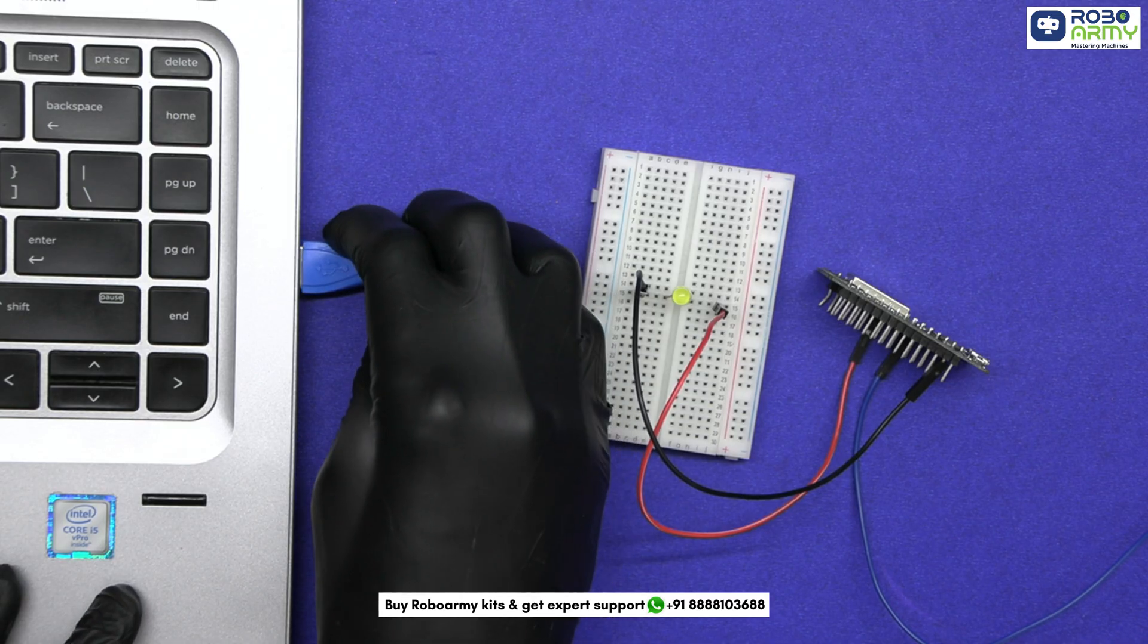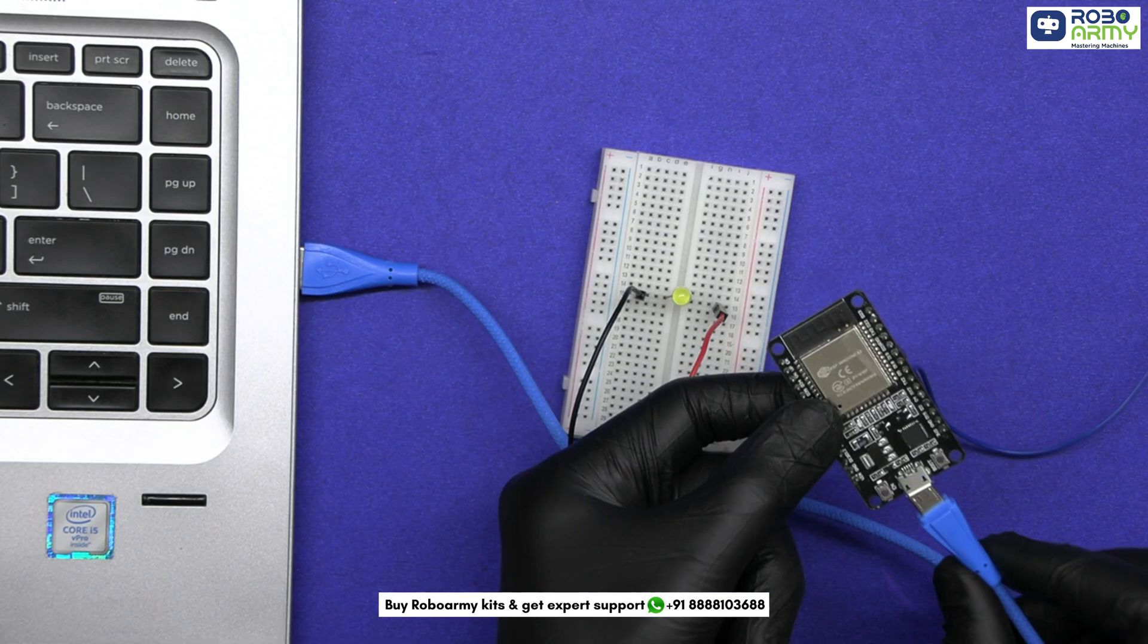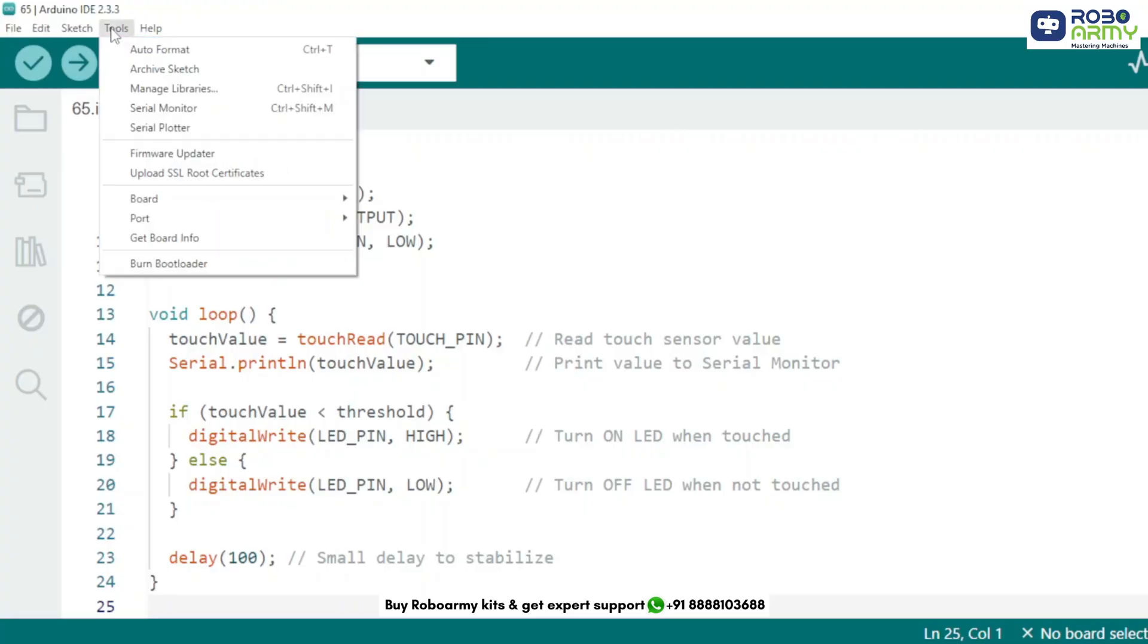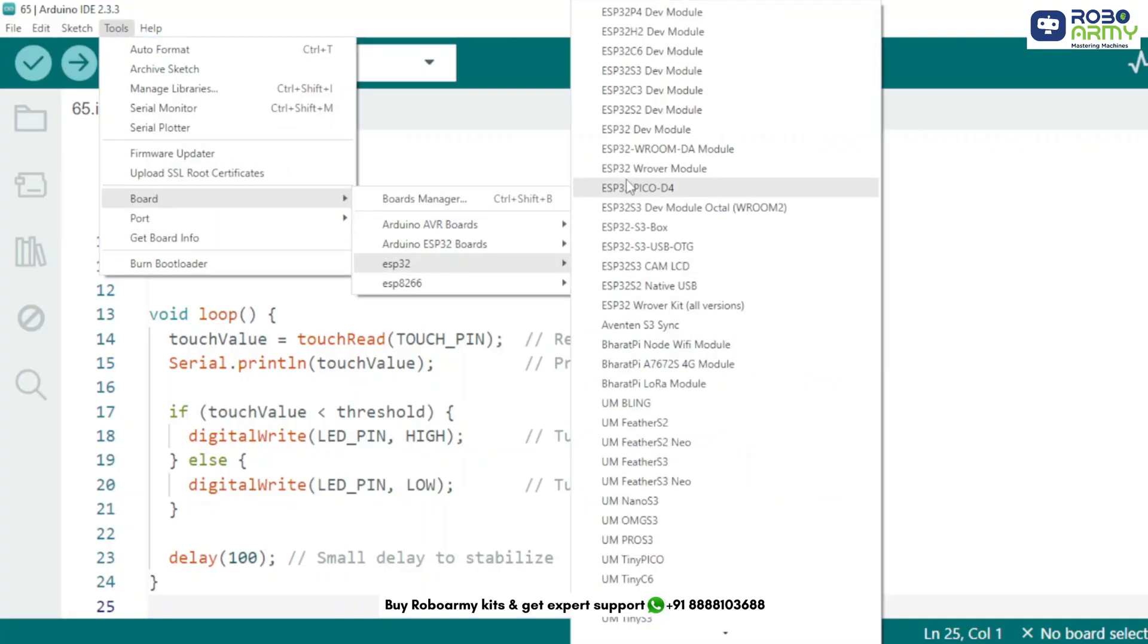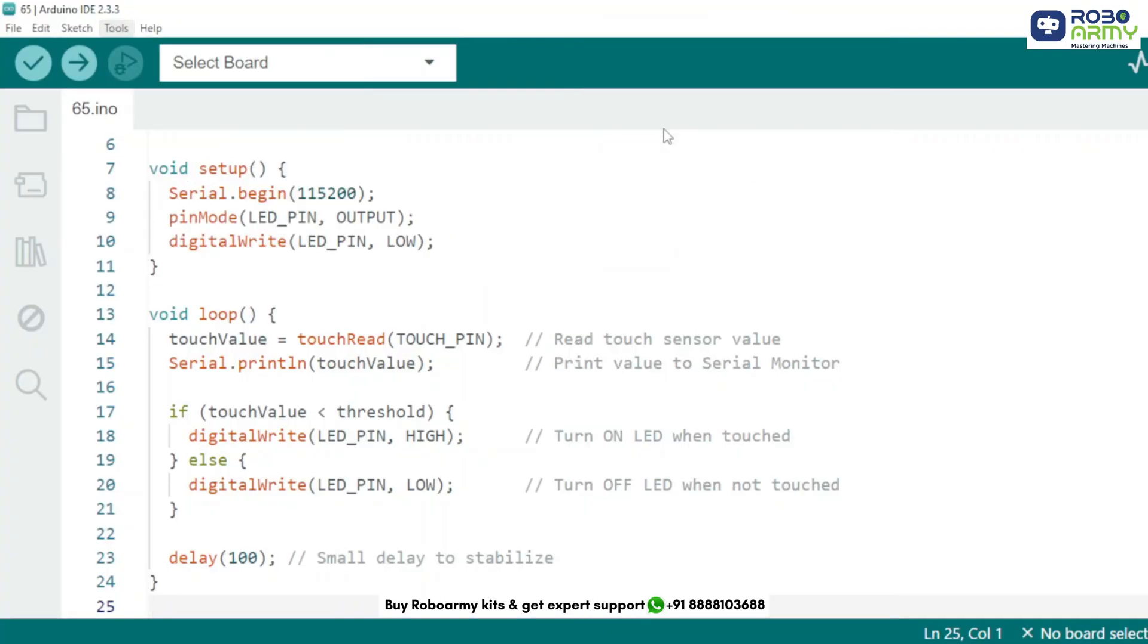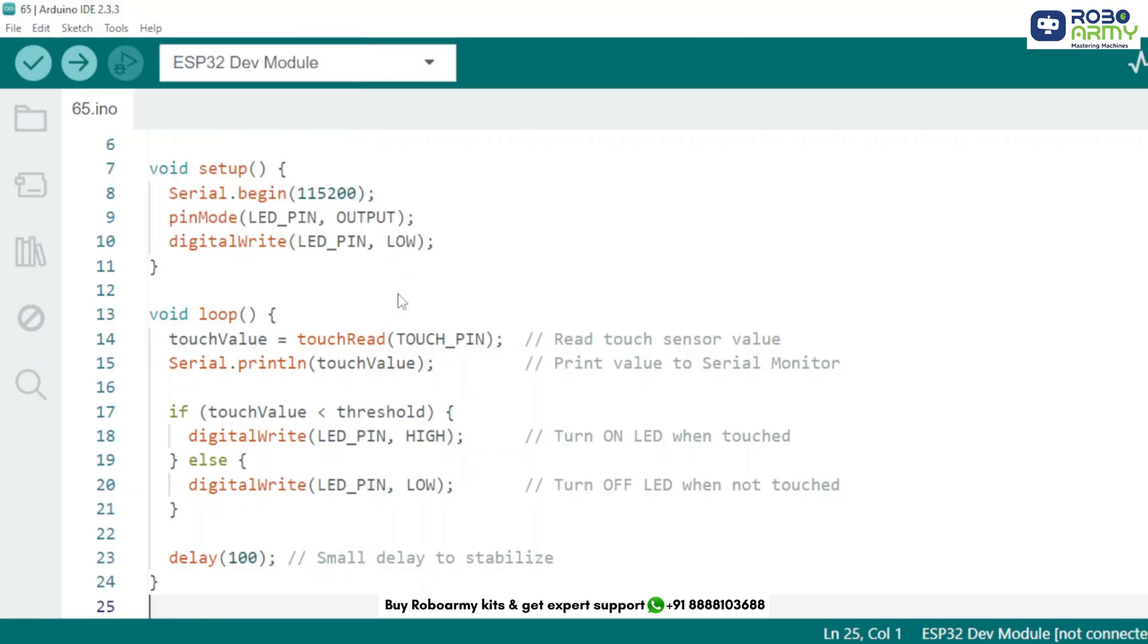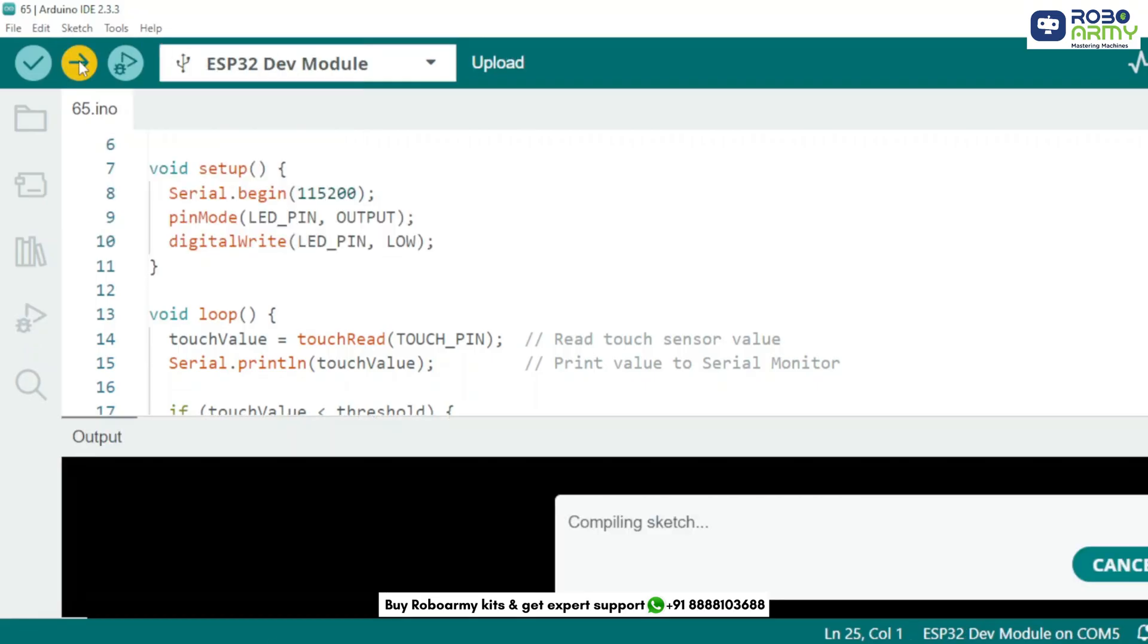Now plug your ESP32 into your computer using the USB cable. Here select board ESP32 dev module then port and check which COM port your ESP is on. Now click the upload button.